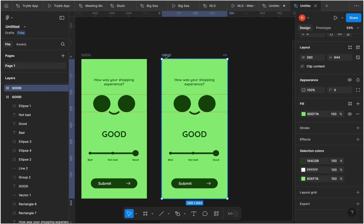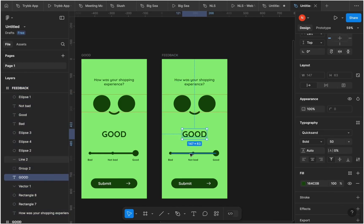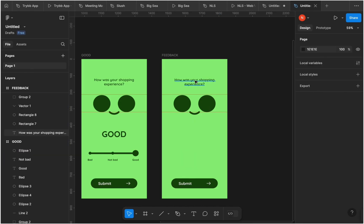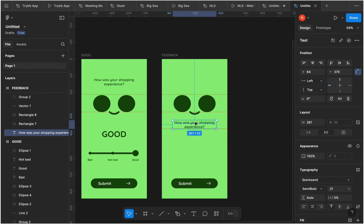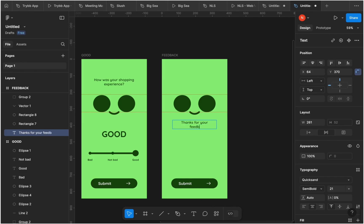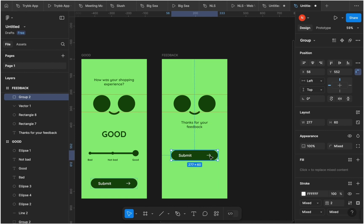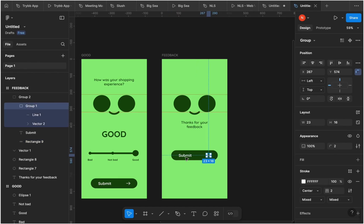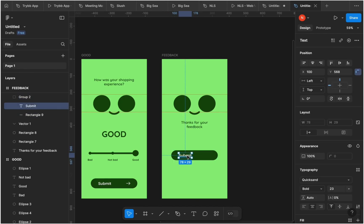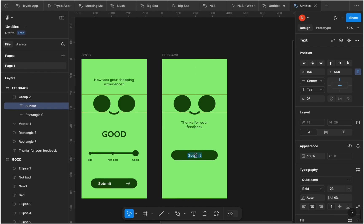For the last part of the feedback UI, make a copy of the 'good' frame and name it 'feedback.' Delete the slider, the feedback label text, and drag in the thank-you message, editing it to say 'Thanks for your feedback.' Move the button up a little, remove the arrow since there's no further action from this screen, center the button text, and change the button label from 'Submit' to 'Done.'